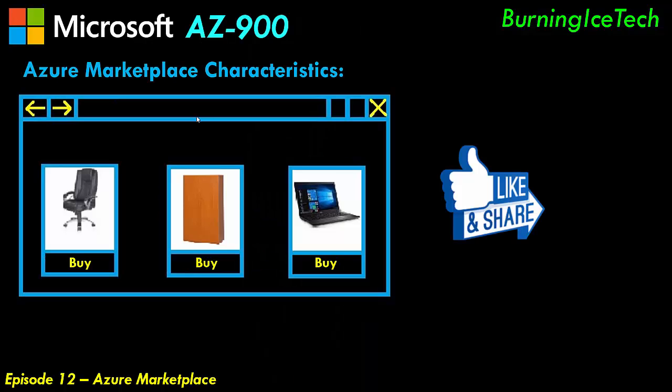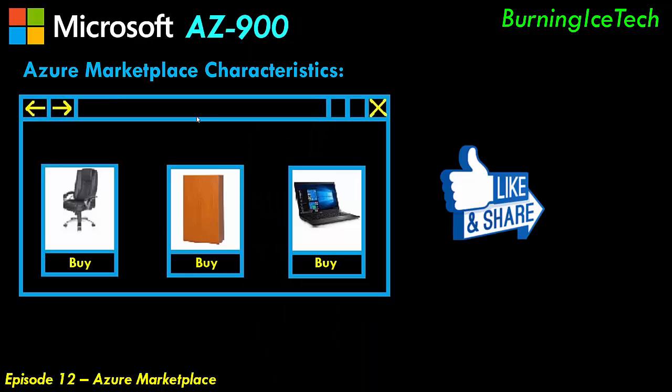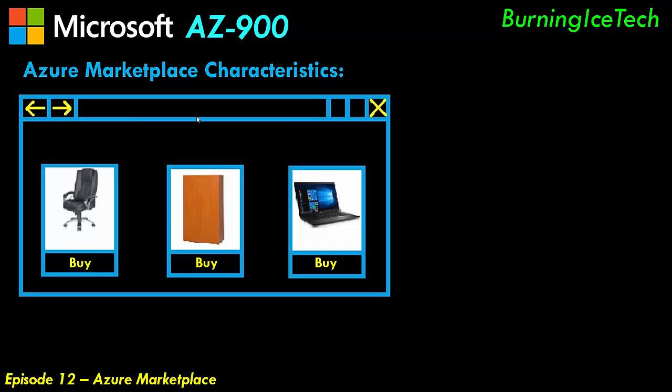The Azure Marketplace very closely resembles an online shop in a sense that you go on, you choose the product that you want, you add it to your basket and then you purchase it. Sounds very much like other online stores, doesn't it?